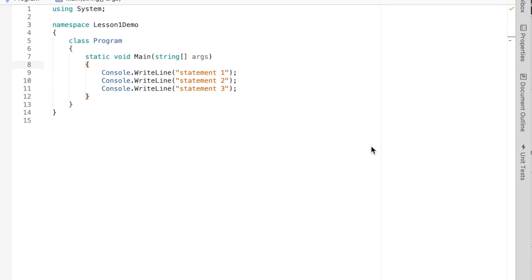The if statement adds intelligence to our program — it allows us to check a condition and determine whether we're going to run some statements or not. We call it selection control, in that we choose to run some statements or not based on whatever that condition is. So far we've looked at sequential control, where we run statement one, statement two, statement three in order until the program is done.